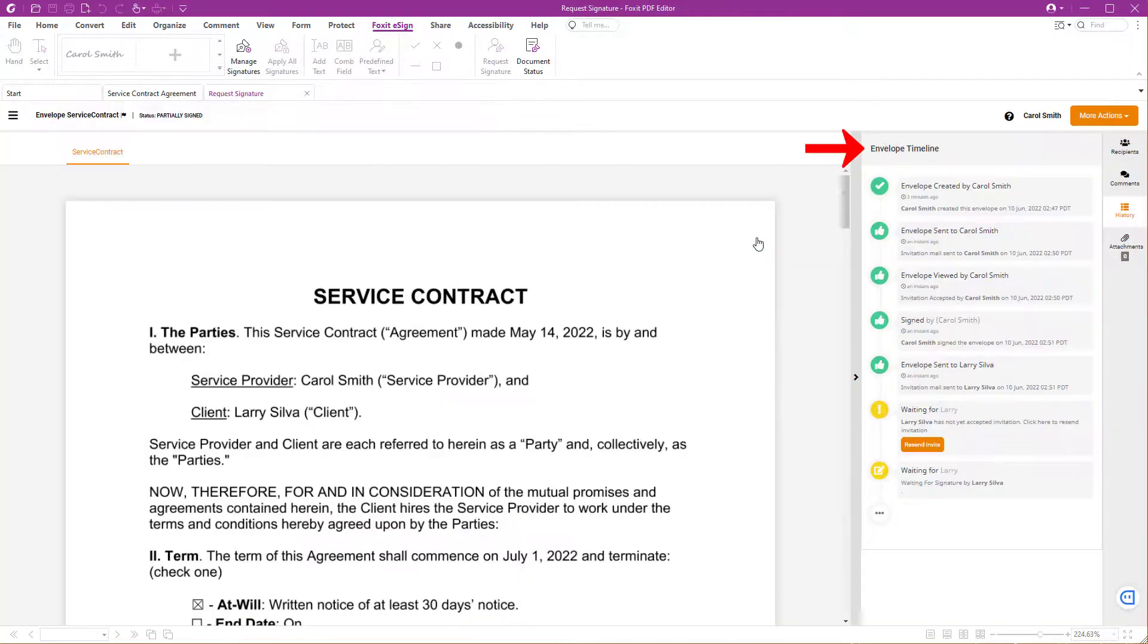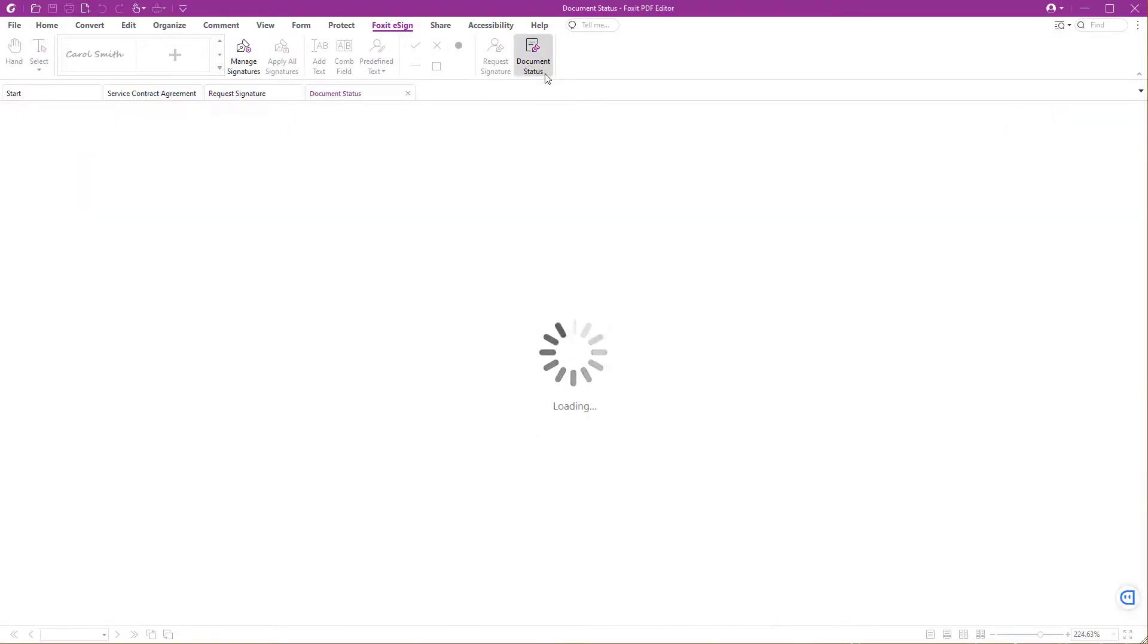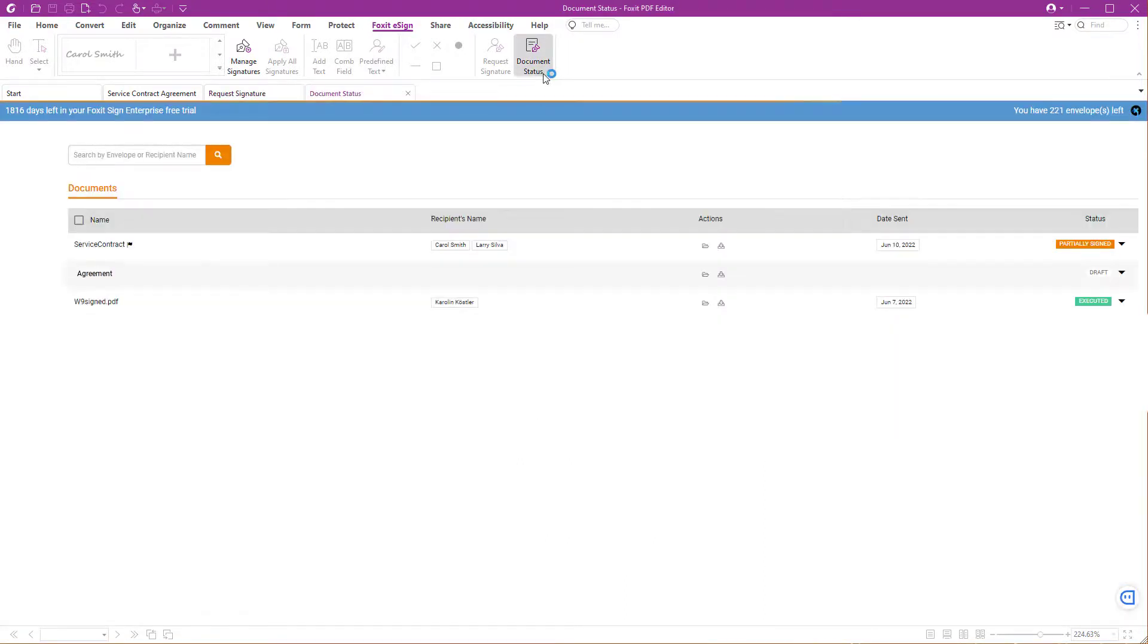You can see the envelope timeline in the panel on the right-hand side. Another way to check the status is to click on Document Status under the Foxit eSign tab. Once all signers have completed the signature process, they will receive an email with the signed contract.